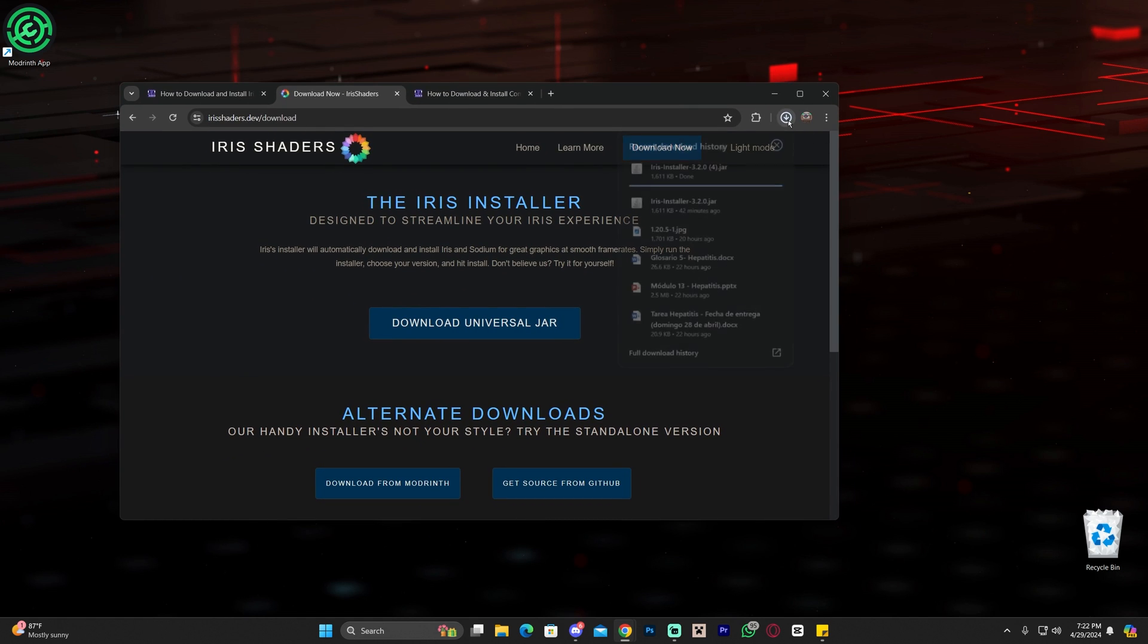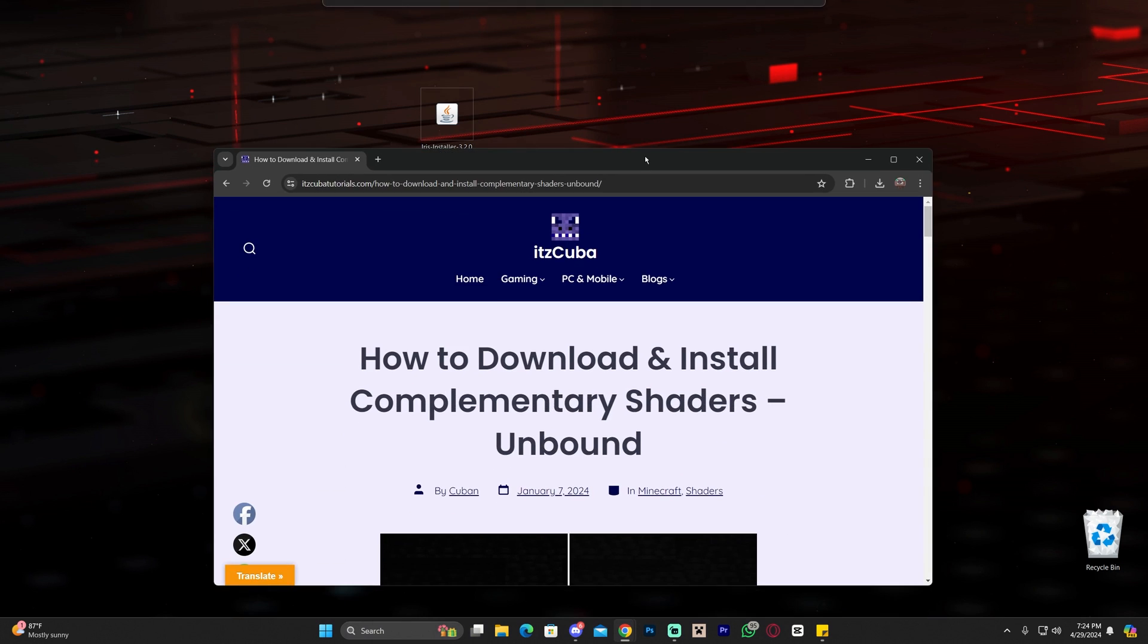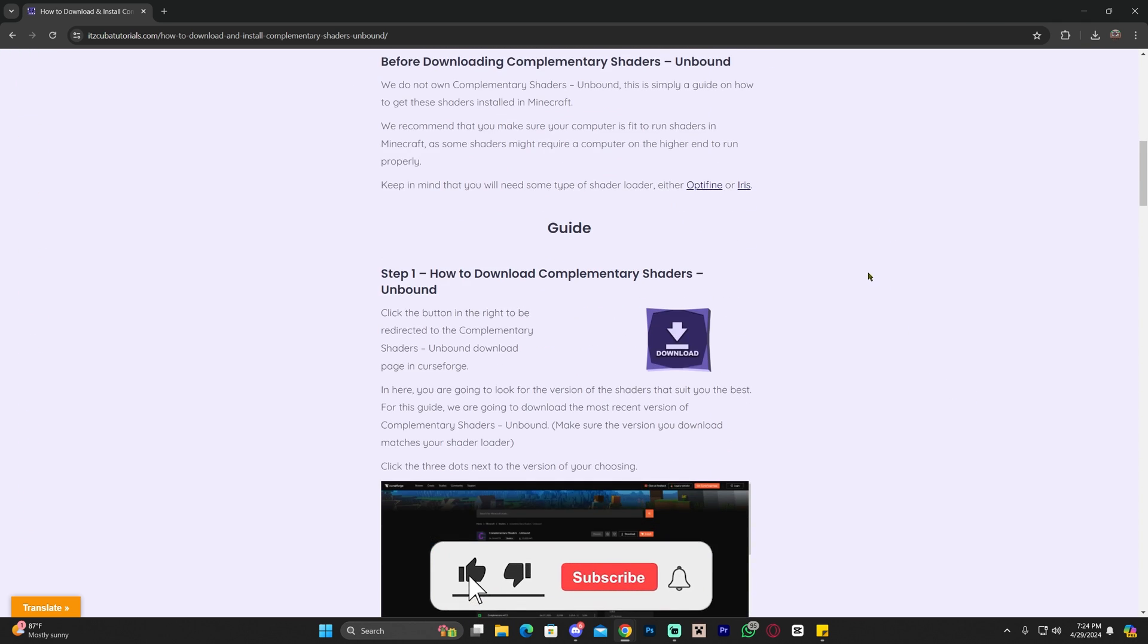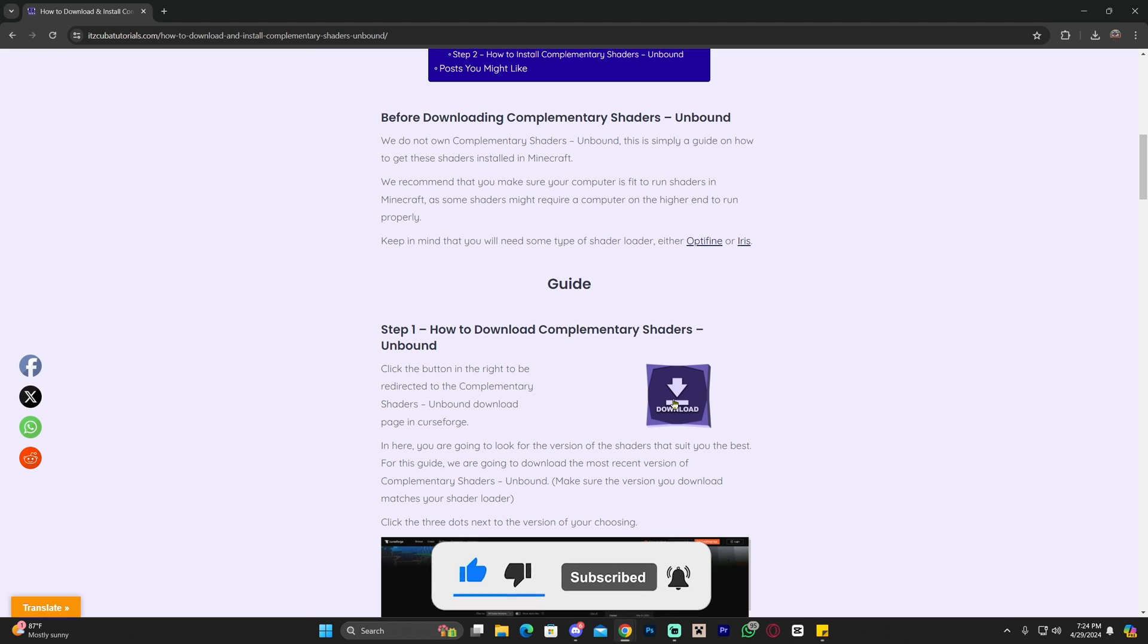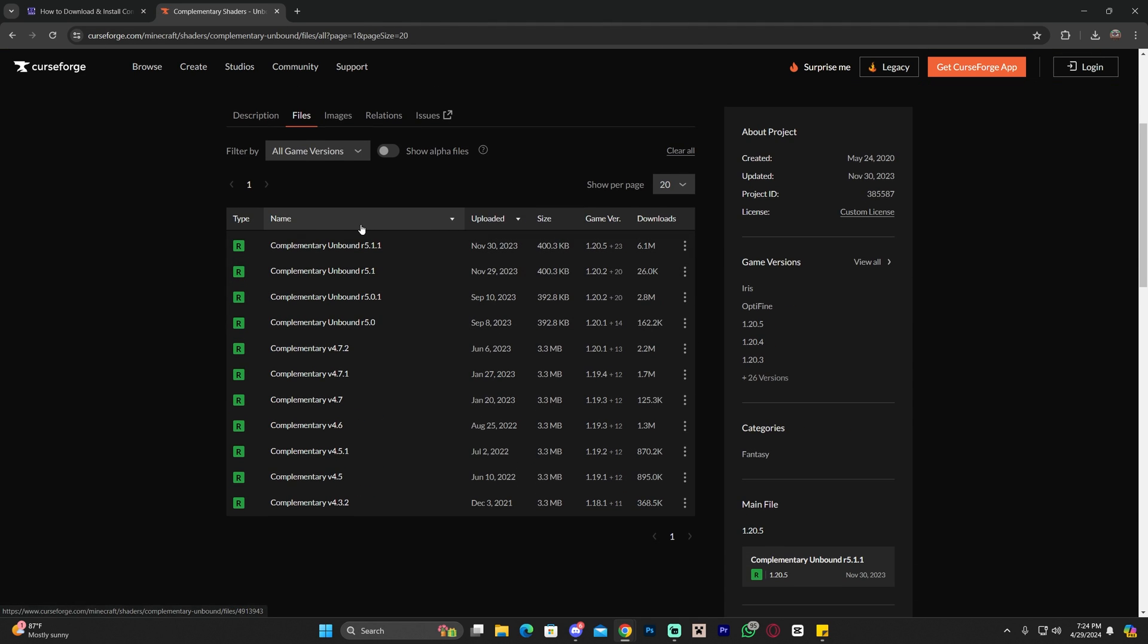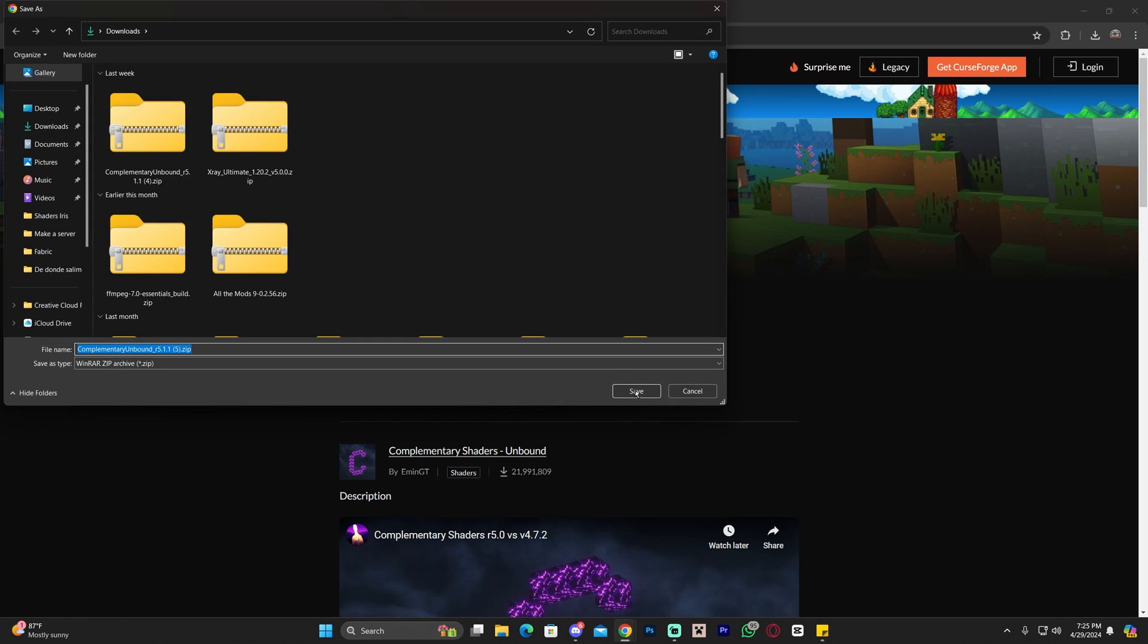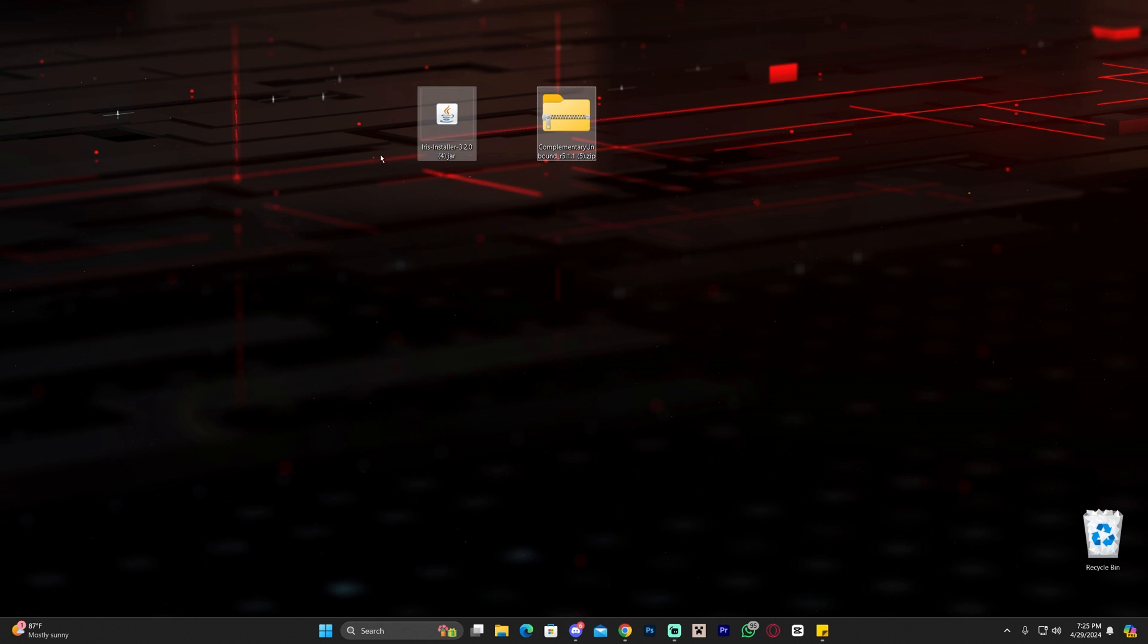Once you download that, drag and drop it into your desktop. We now have the Iris installer, but we also want to get some shaders like the complimentary unbound shaders you saw in the intro. Click on the third link in the description, scroll down and click download. Head over to files and download the most recent complimentary unbound version. The 1.20.5 version will work with Minecraft 1.20.6. Click the three arrows, click download file, and after five seconds your download will begin. Drag and drop the zip file into your desktop.